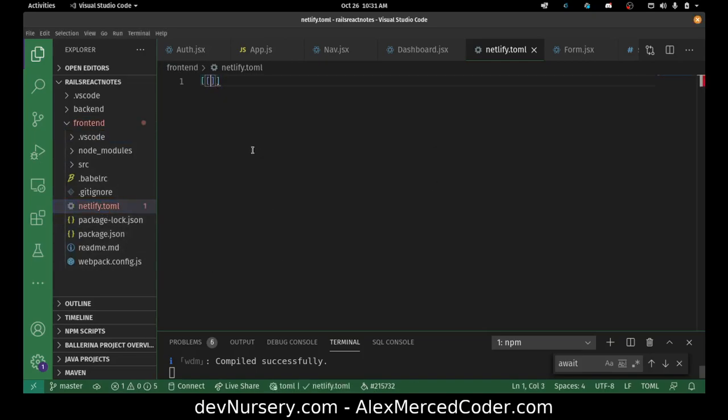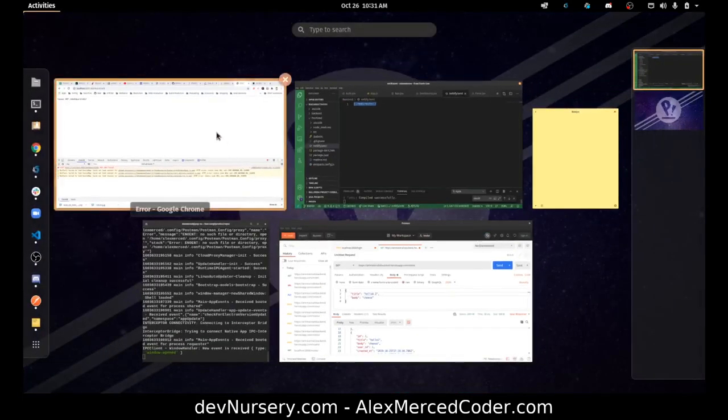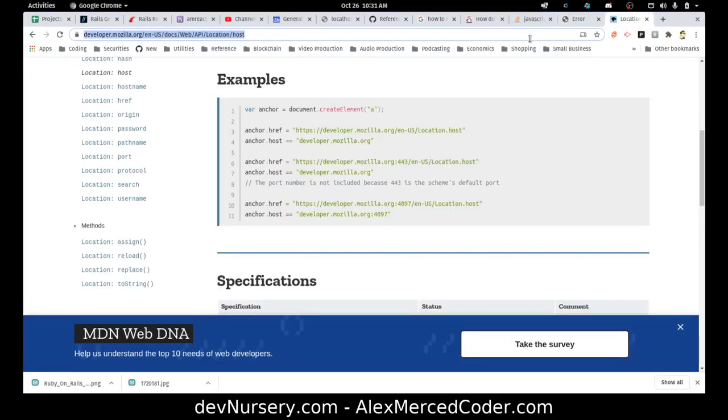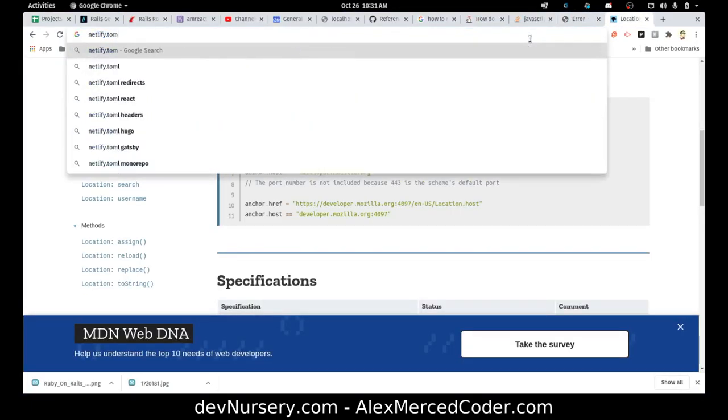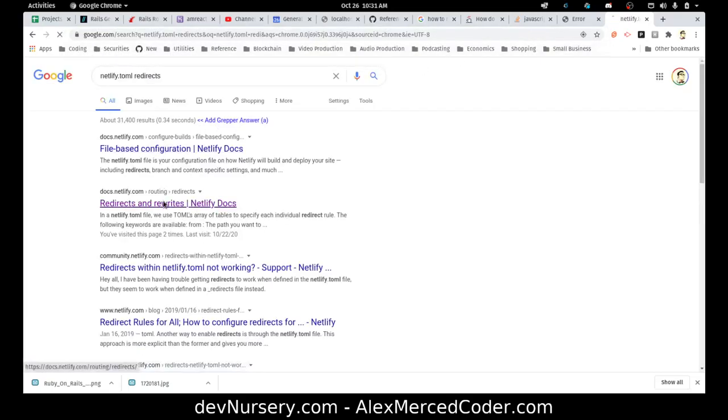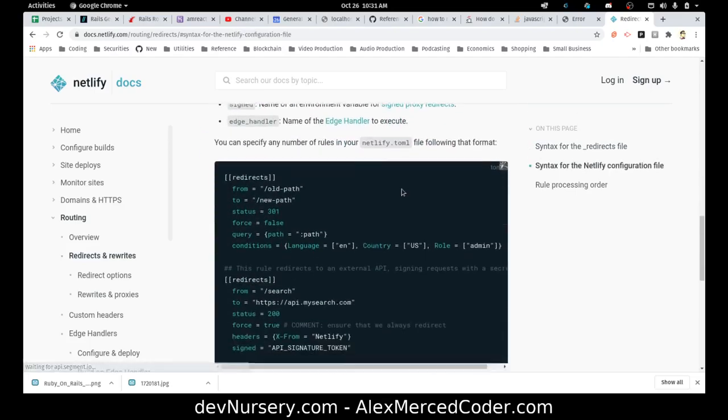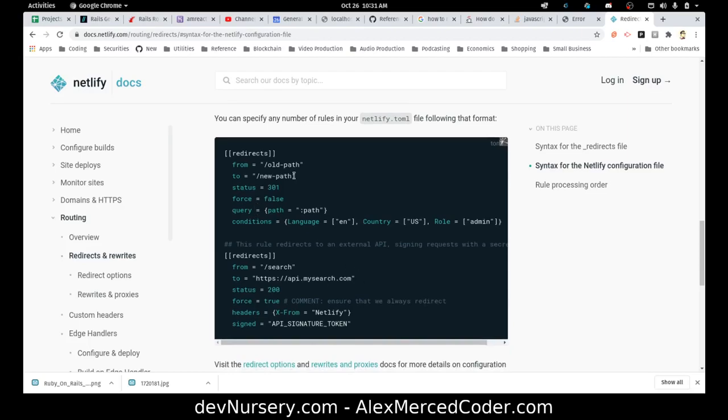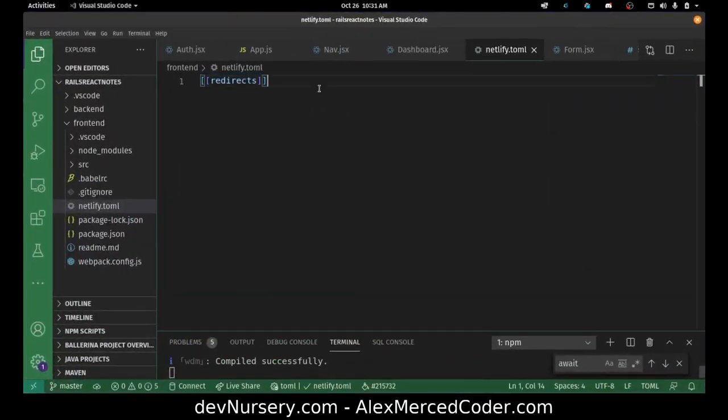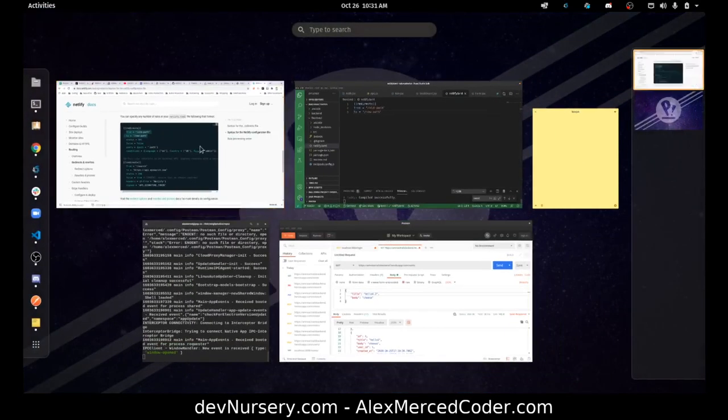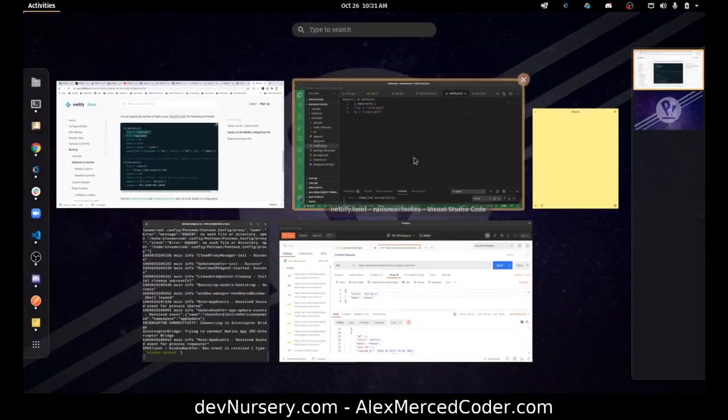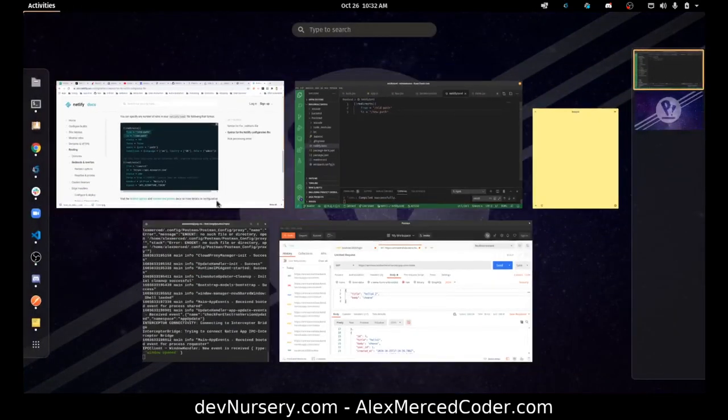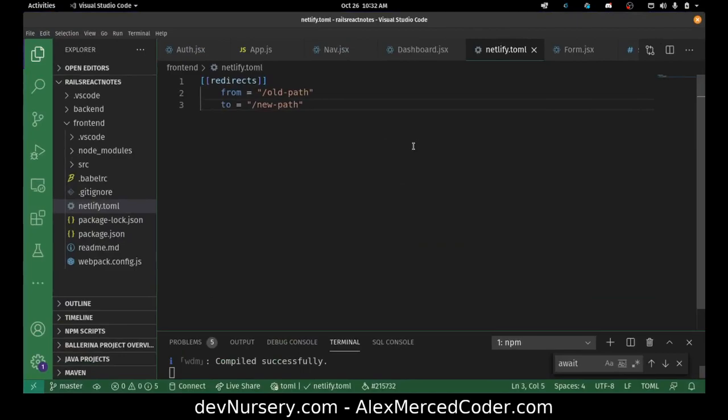We want to create a redirect section. So Toml has a very specific syntax. So when you do like these double square brackets, it's like a section. Let me just go find the Netlify.toml redirect syntax. Netlify.toml redirects. Here we go. I really just need this much. Because like Toml and YAML both have like very Python-like syntaxes where basically ownership is all expressed through tabs instead of the curly brackets and stuff like that.